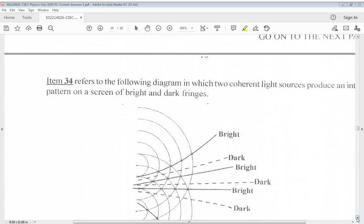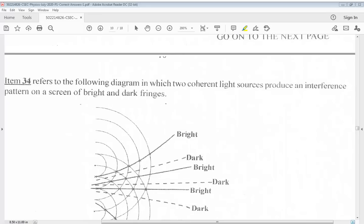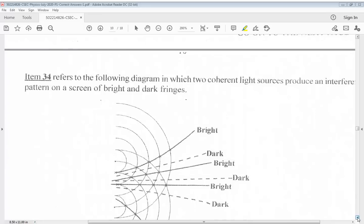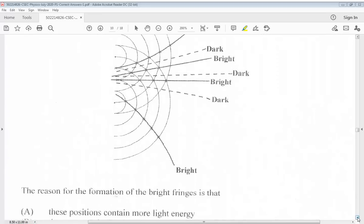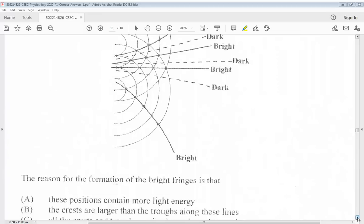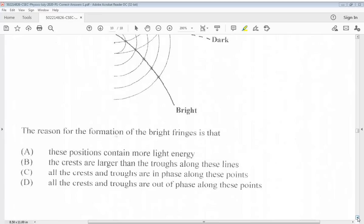Question 34 refers to a diagram in which two coherent light sources produce an interference pattern on a screen of bright and dark fringes. The reason for the formation of the bright fringes is that: C. All the crests and troughs are in phase along these points. The answer for 34 is C.